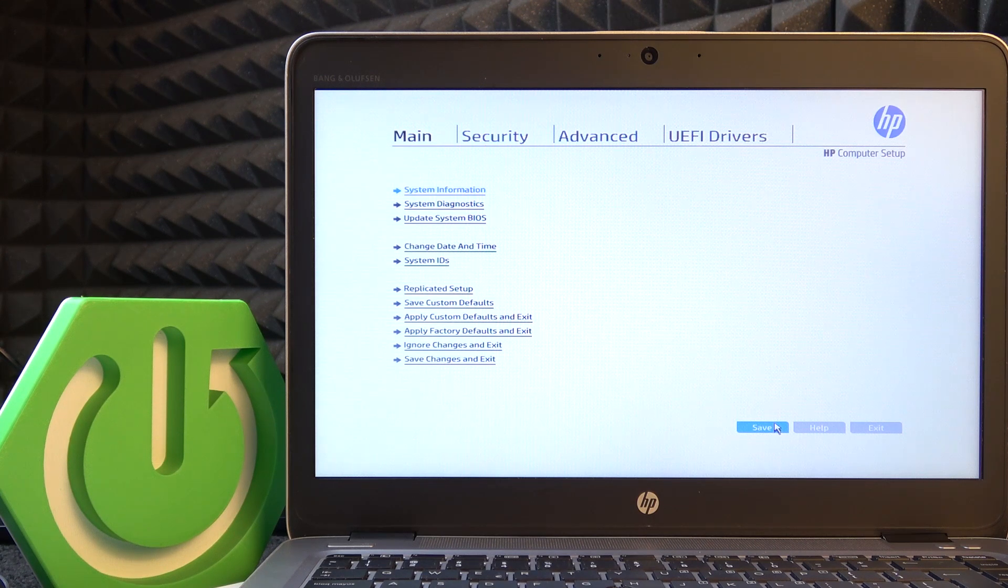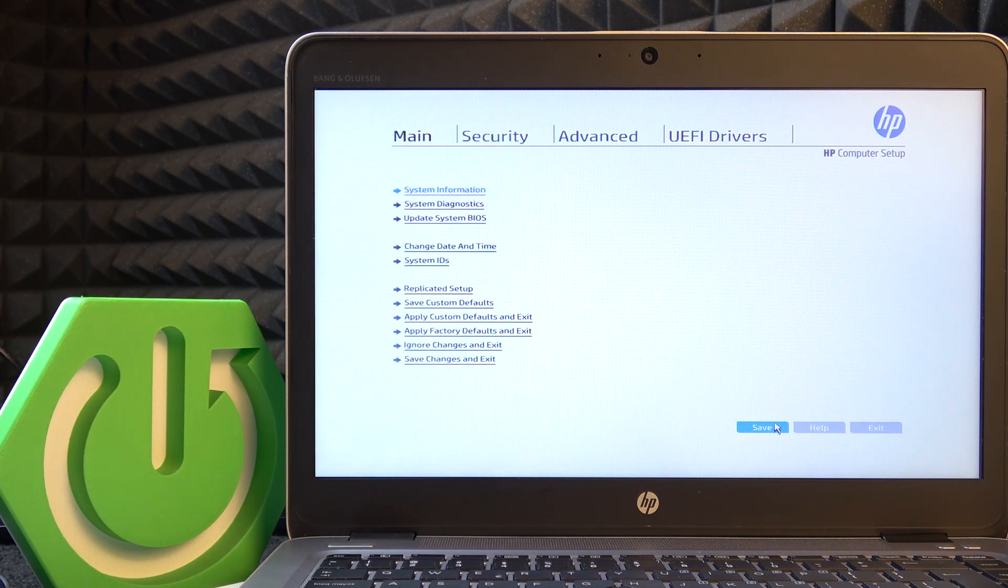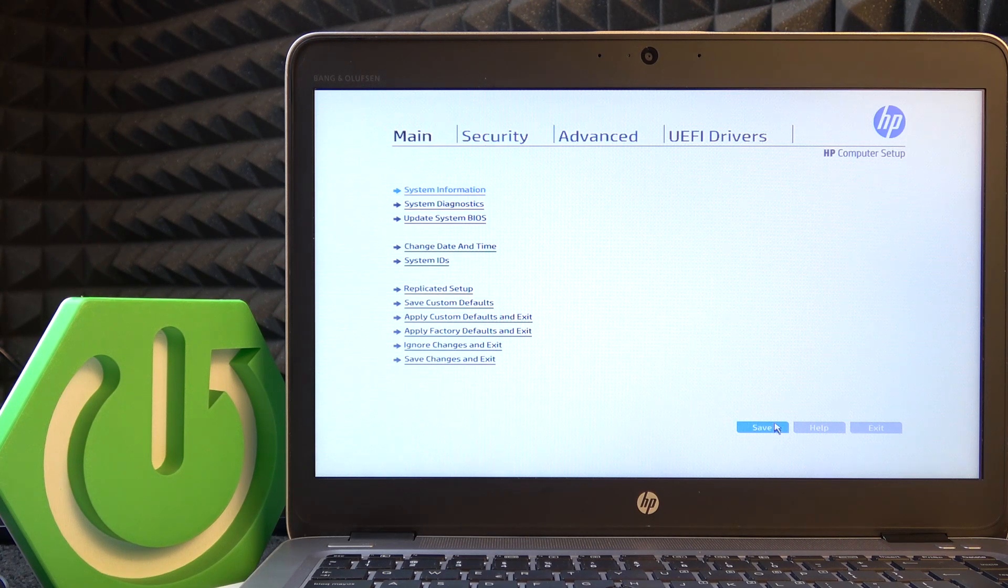Once that's done, first plug in an Ethernet cable to your laptop. This is going to be the best way to do it.